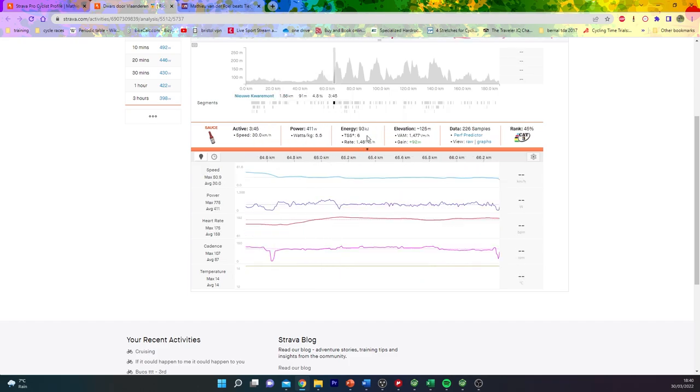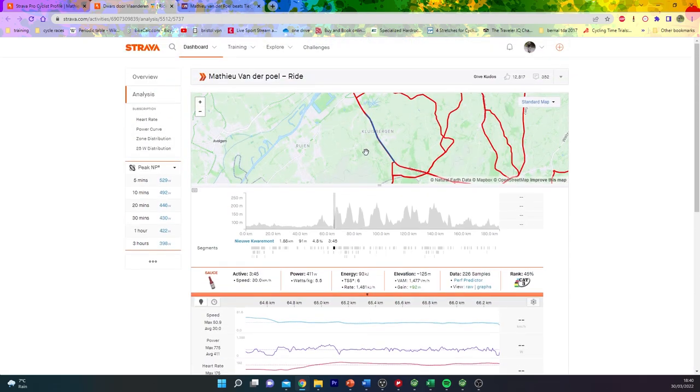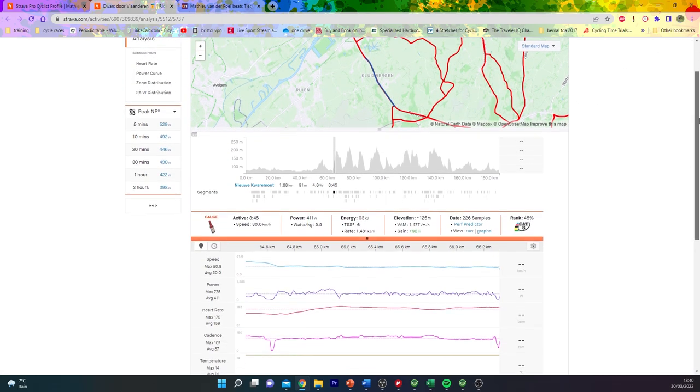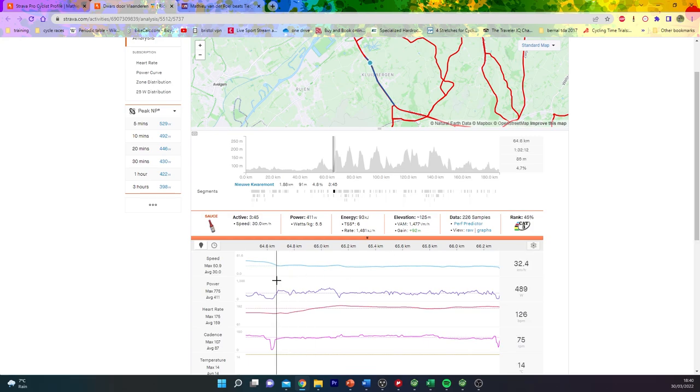First climb of the day was the new Cuermont. The Eau de Cuermont is the one basically right next to it, which is the cobbled climb that you're probably all used to. Six watts per kilo for two minutes 40, nothing crazy.